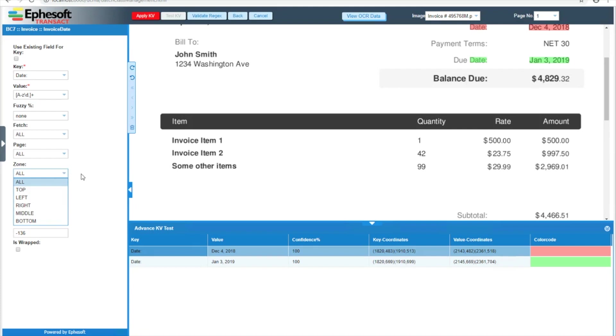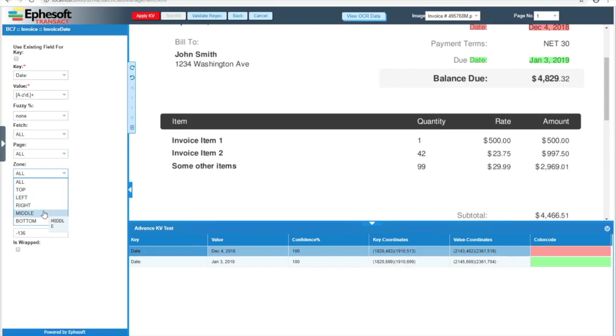Zone also works exactly how you think. We have all, which will look on the entire page. Top, which will look at the top one-third vertically. Left, which looks at the left half of the page. Right, which looks at the right half of the page. Middle, which looks at the middle third of the page vertically. And then bottom, which looks at the bottom third of the page.